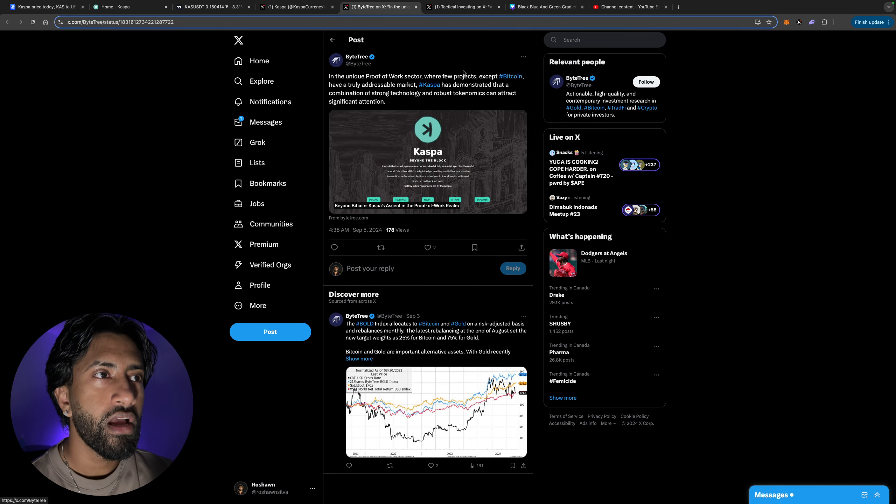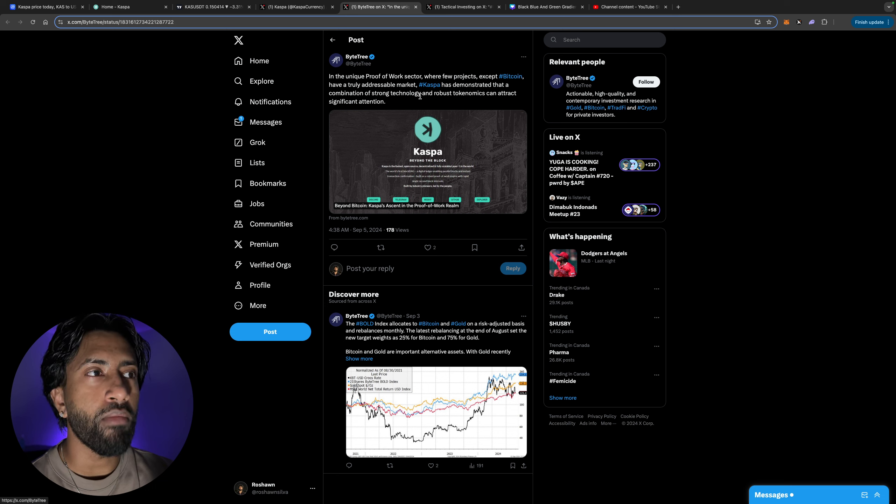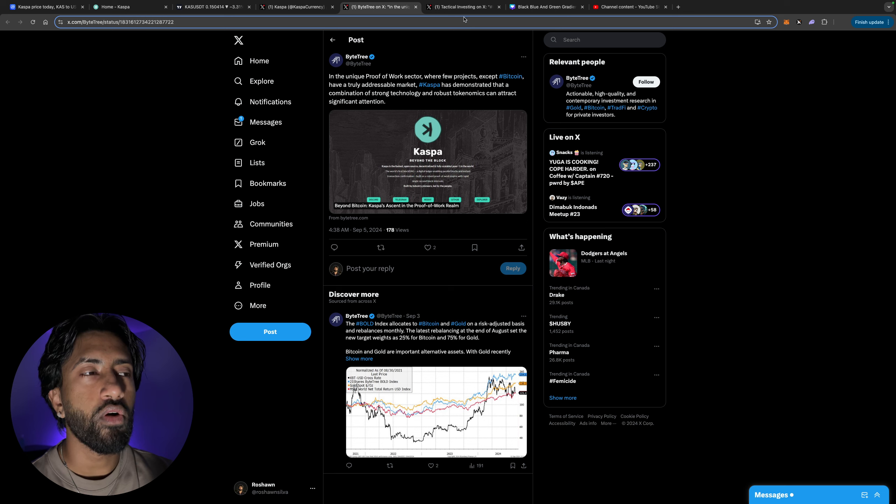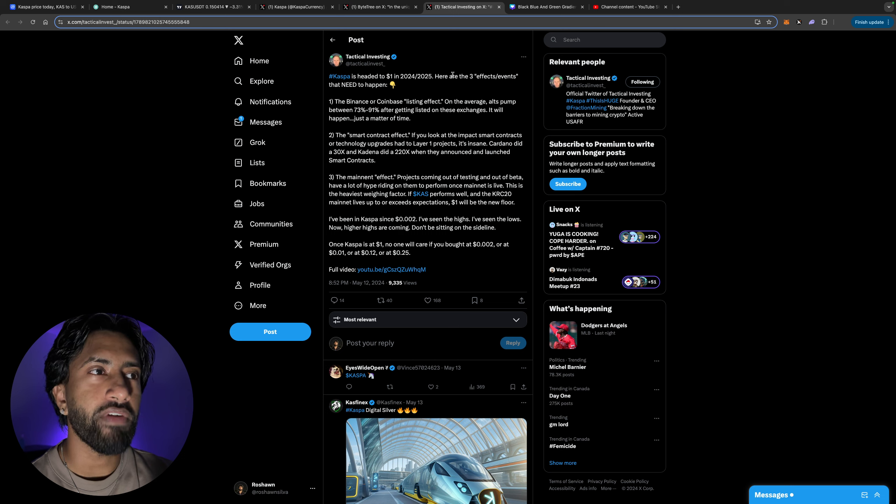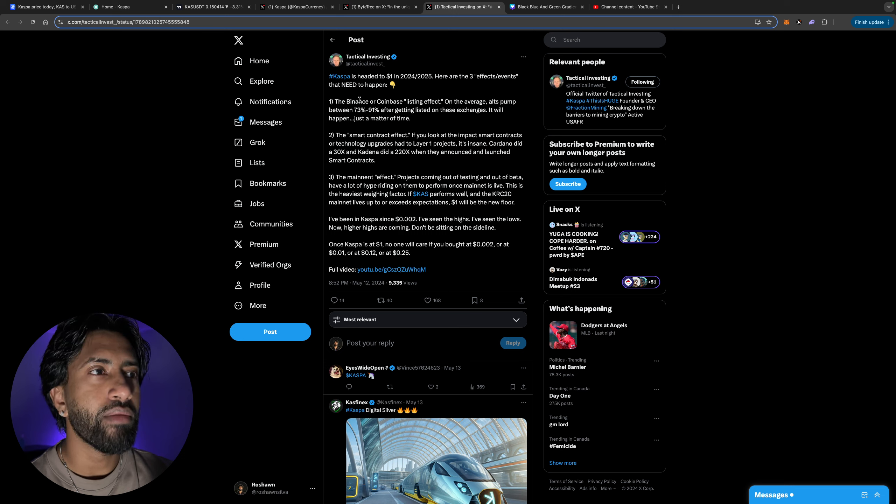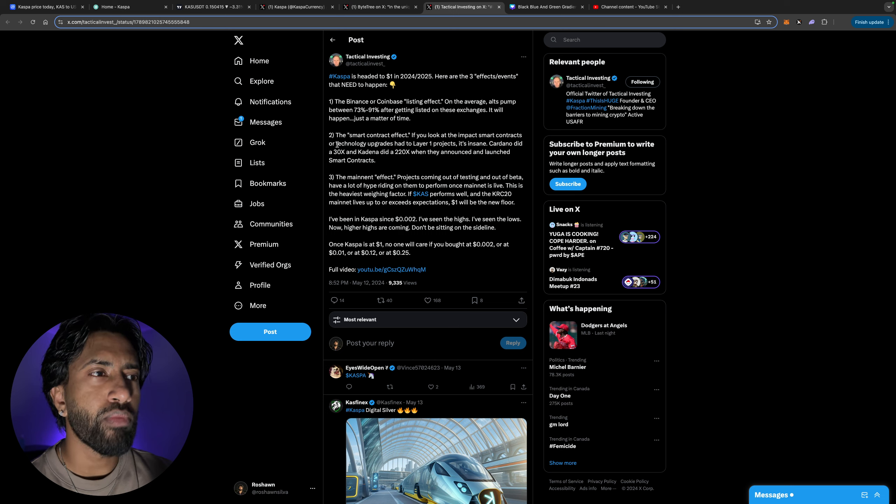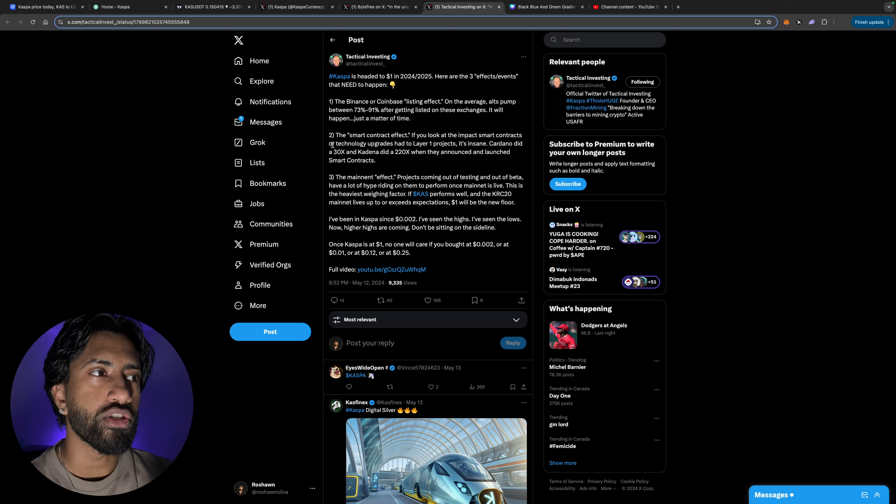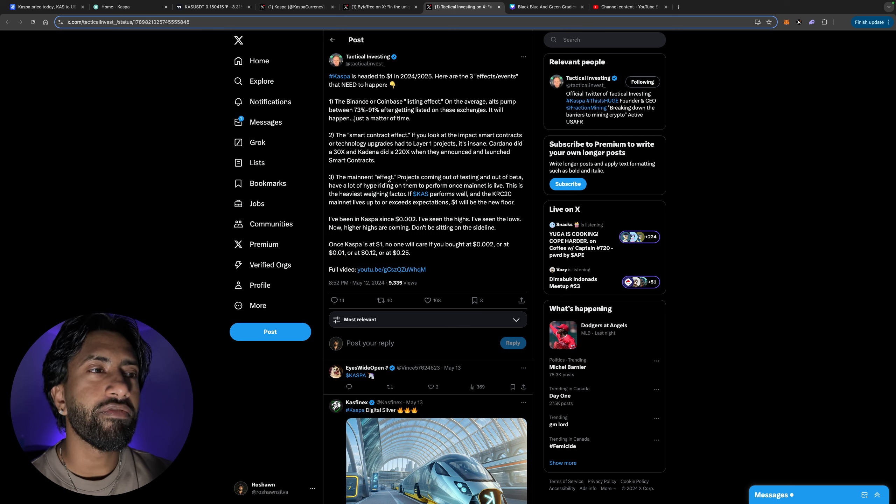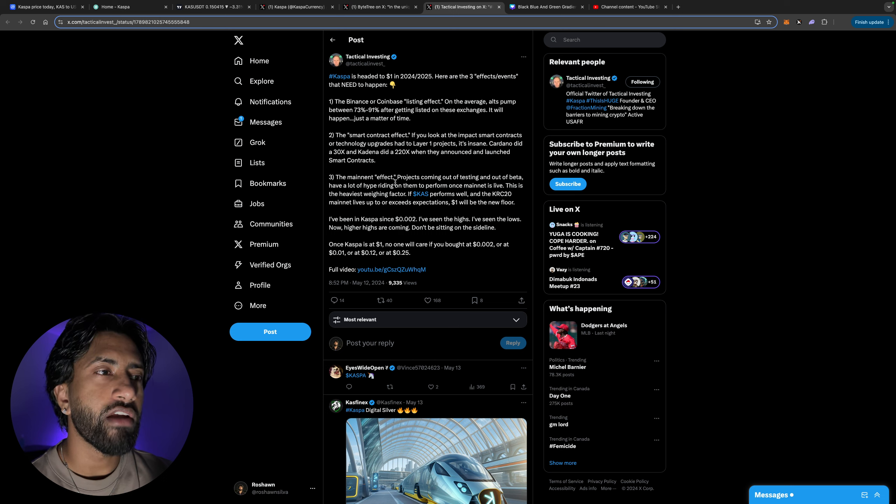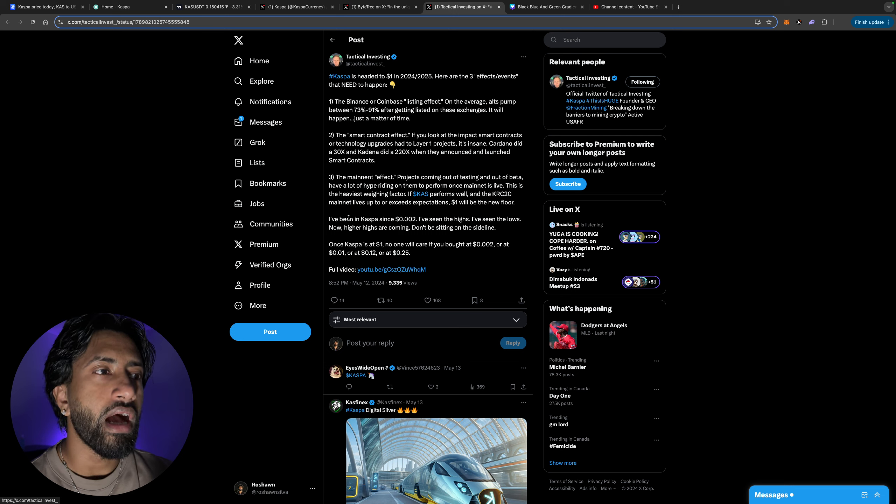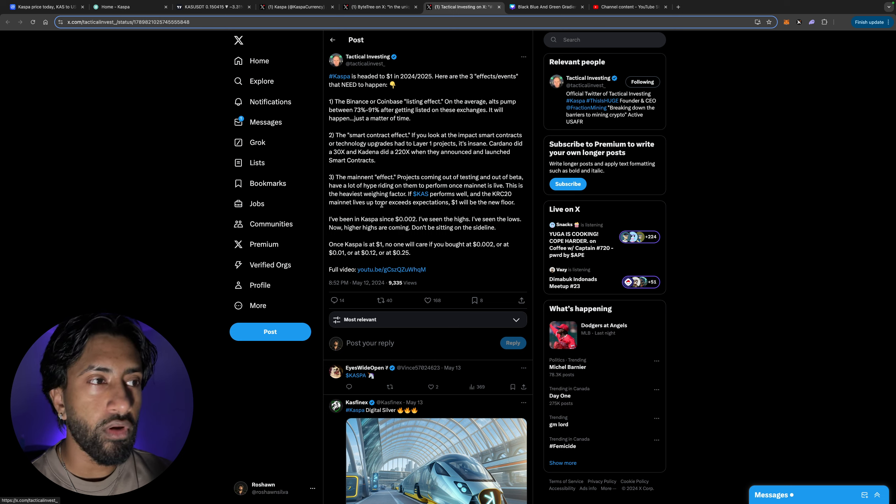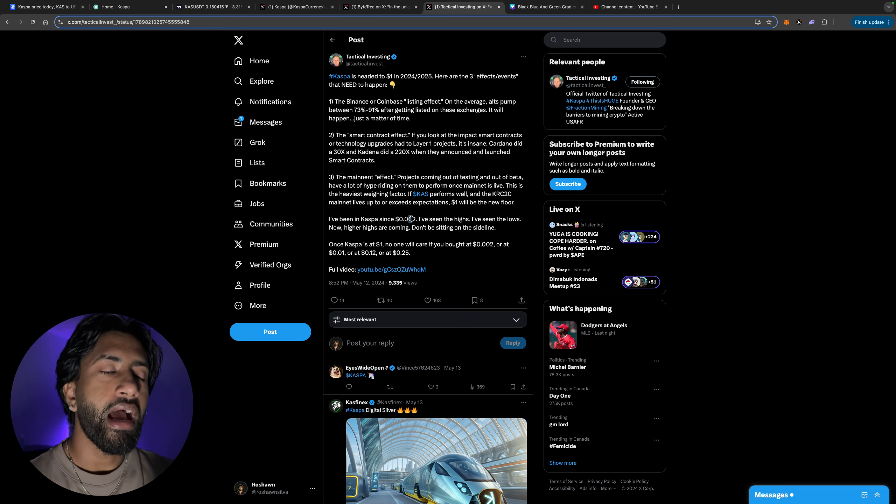And again there's just so much about this crypto that is amazing. In the unique proof of work sector where few projects except Bitcoin have truly addressable market, Kaspa has demonstrated that a combination of strong tech and robust tokenomics can attract significant traction. Kaspa was headed to one dollar in 2024-25. Here's three effects that need to happen: the Binance or Coinbase listing - on average alts pumped between 73 to 91 percent after getting listed on these exchanges. The smart contract effects - if you look at the impact the smart contracts or tech upgrades had to layer one projects it's insane. Cardano did a 30x and 220x. The mainnet effect - projects coming out of beta have a lot of hype riding on them to perform once a mainnet is live.